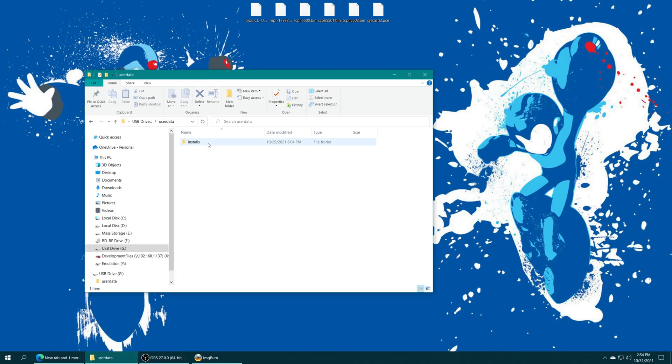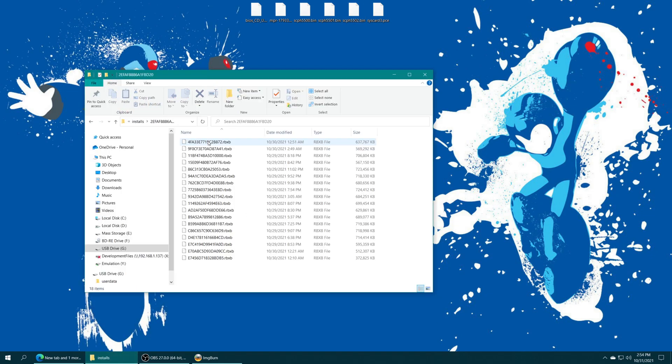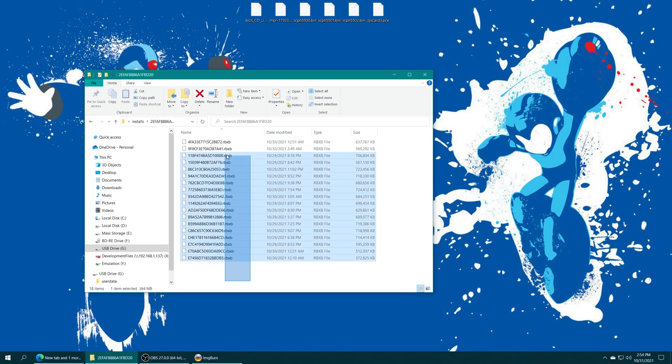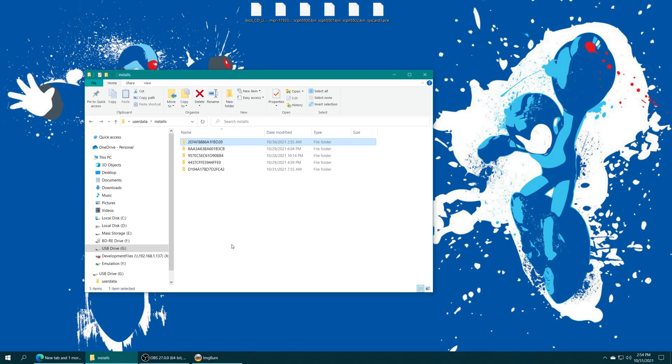So, if you go into the user data folder, you can see all of your game installs. They're all encrypted in this RBXB format. That's besides the point.